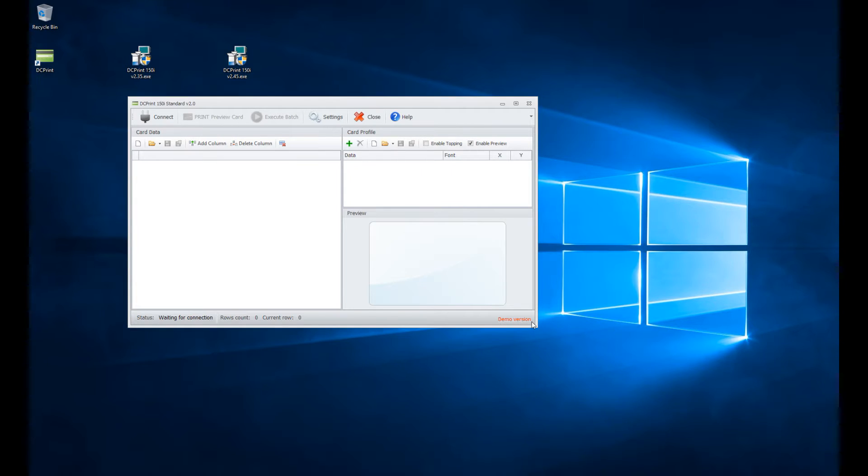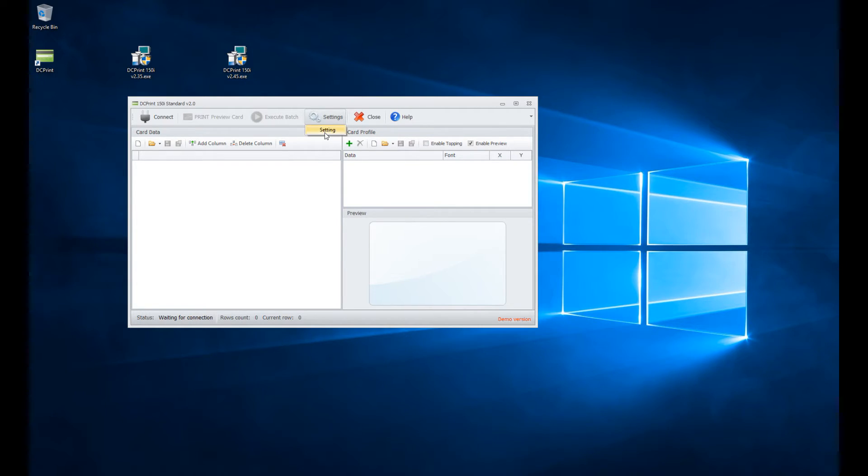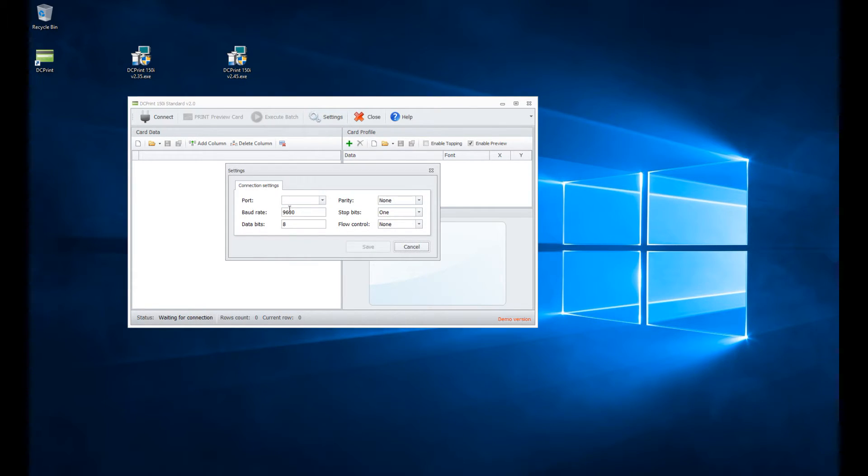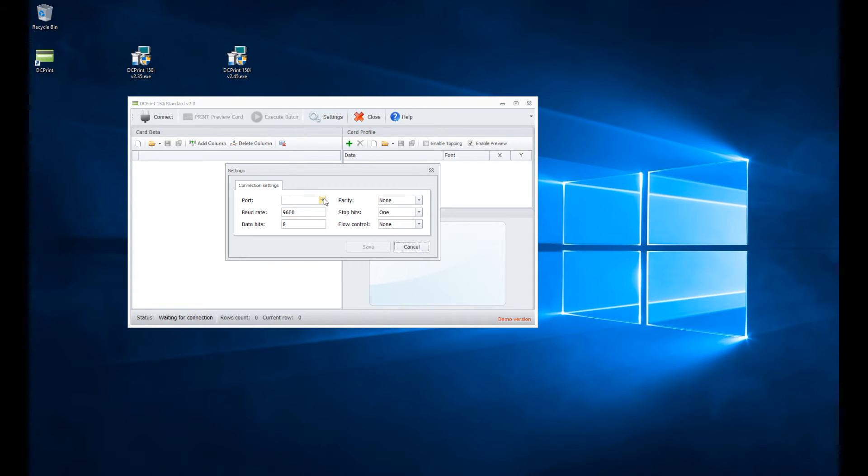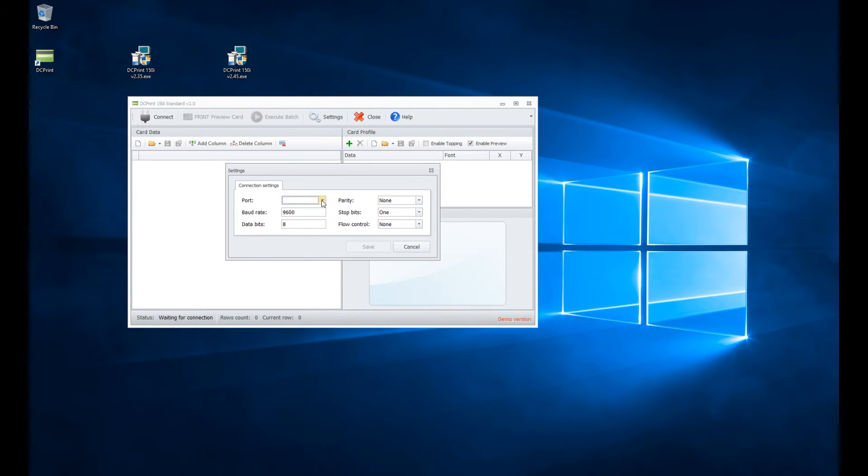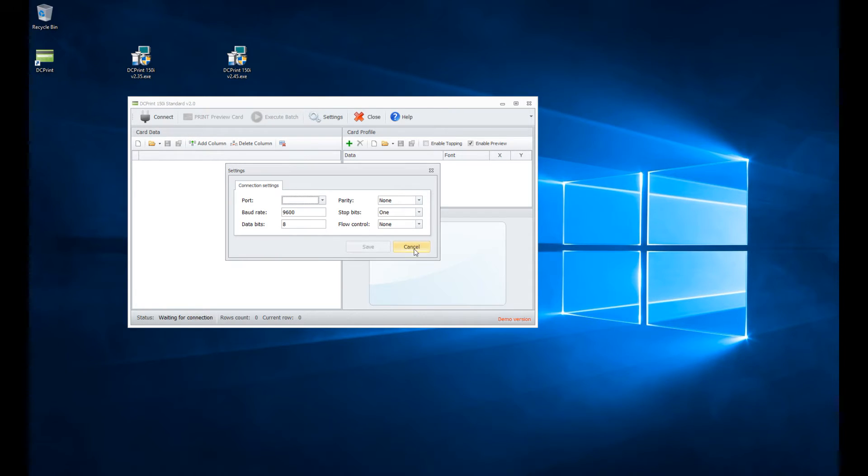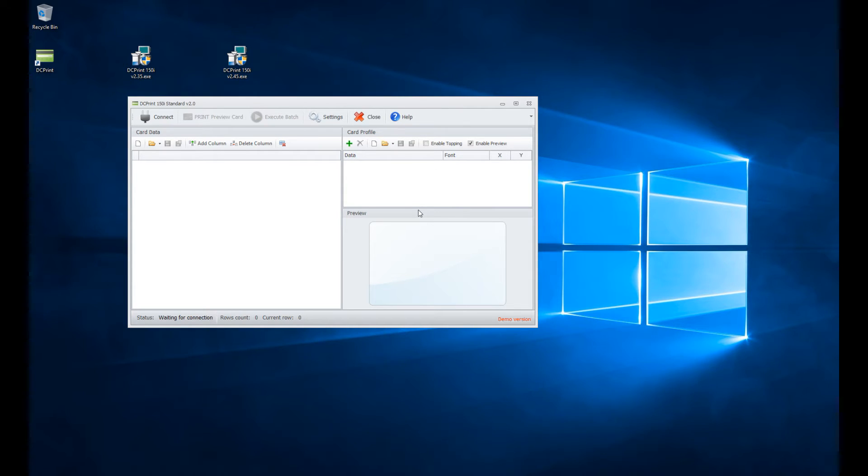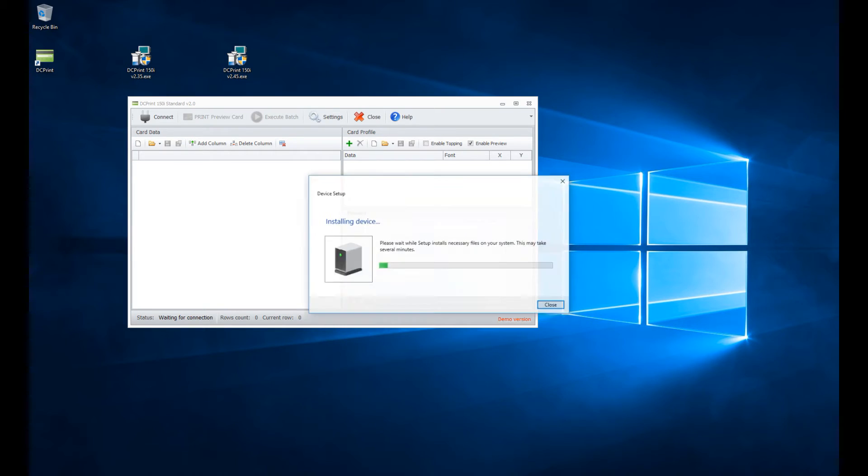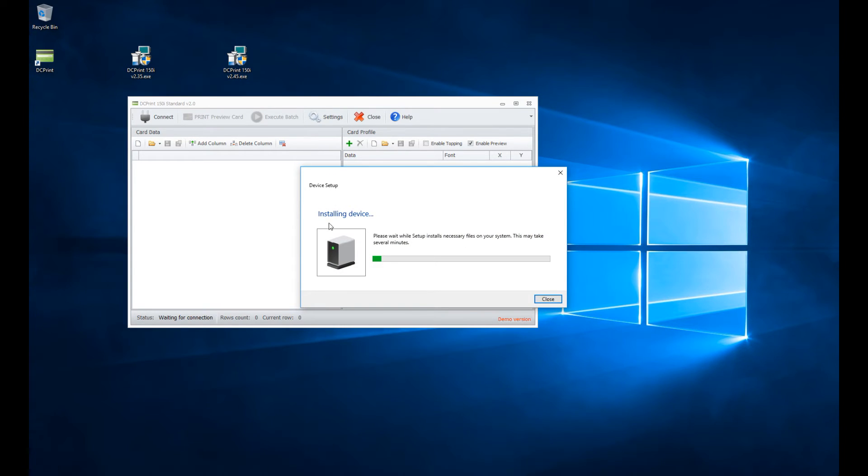Once you go into the demo version, you'll see in the bottom right it says demo version. First thing you've got to do is go into settings and tell it where to communicate with your computer, which is your COM port. Your COM port connects to the serial port. Notice here, I have no selections. I did this on purpose so you'd see I have not yet plugged in my USB to serial adapter, which I will do now. I'm going to cancel that and plug this in.